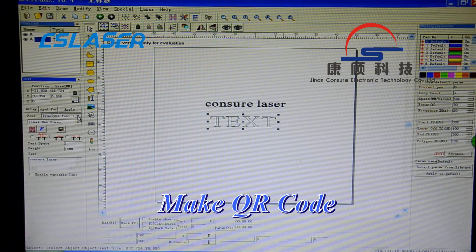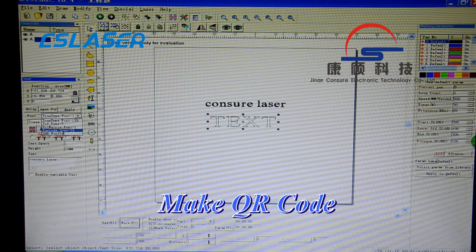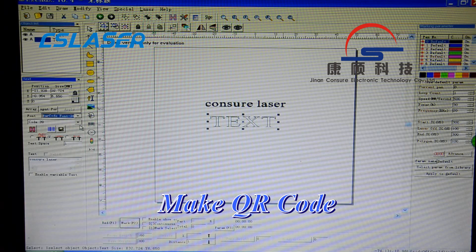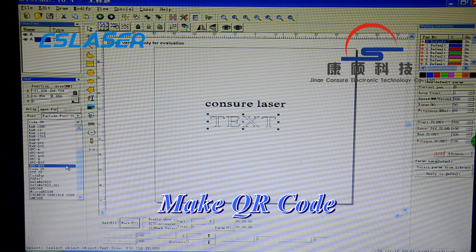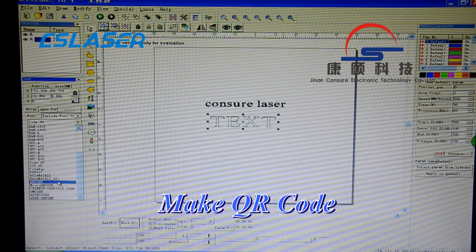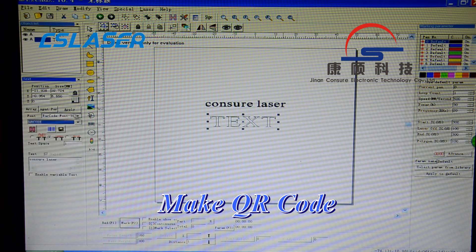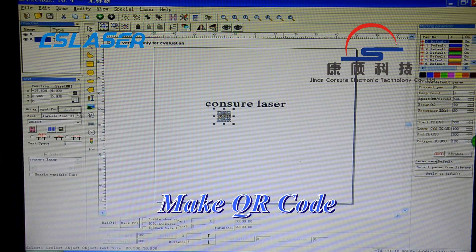From here, choose the barcode, and then the format, QR code. Then click apply.